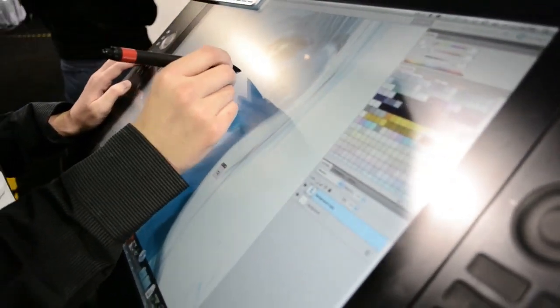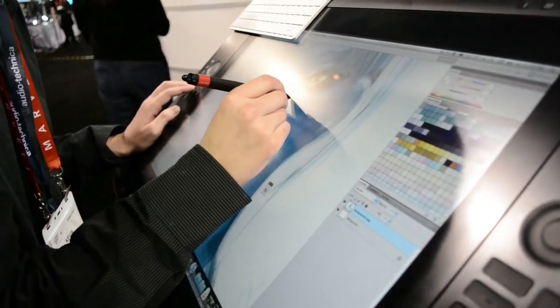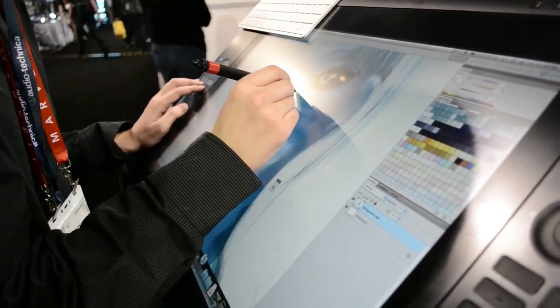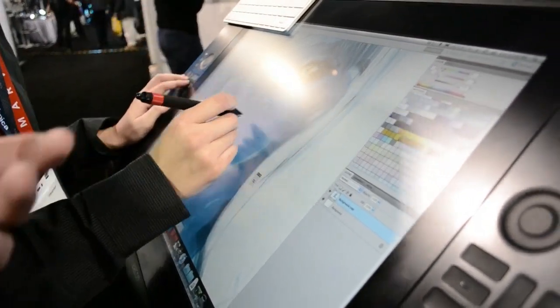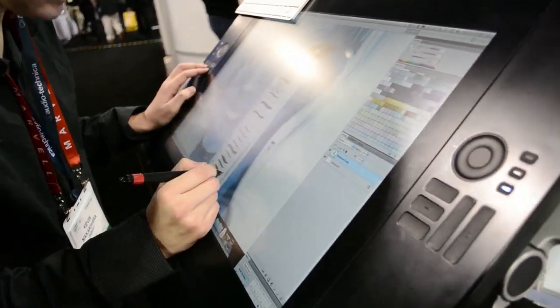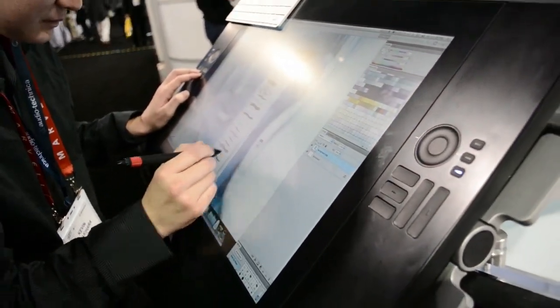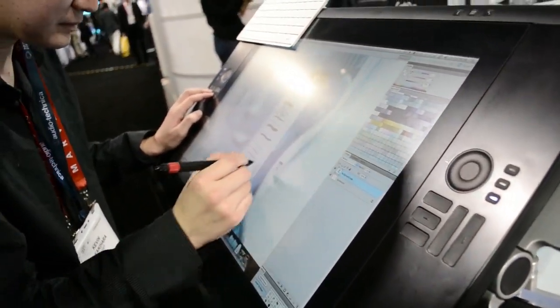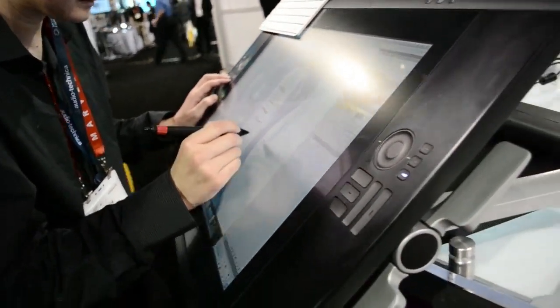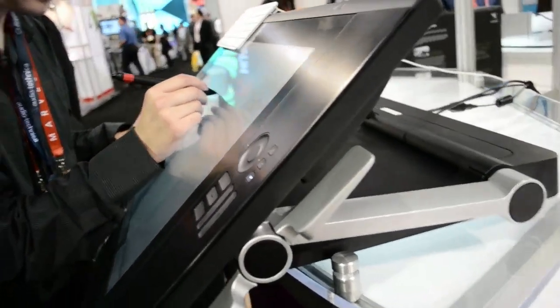Thanks Austin. I'm Doug, I head up PR here for Wacom, and this is our new Cintiq 24HD that we have an attendee working on right now.